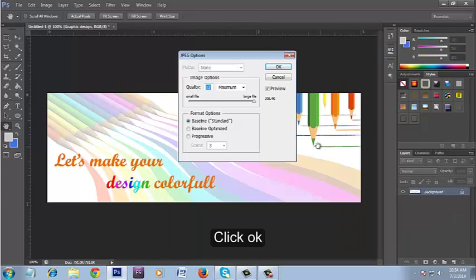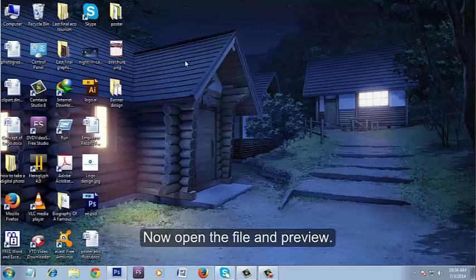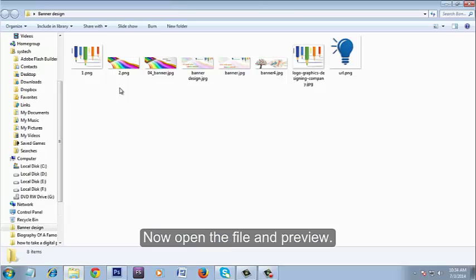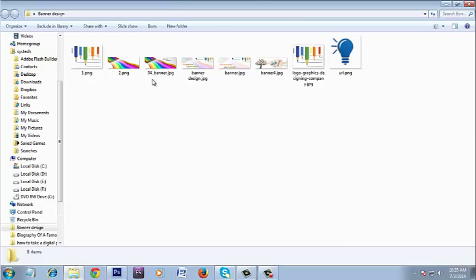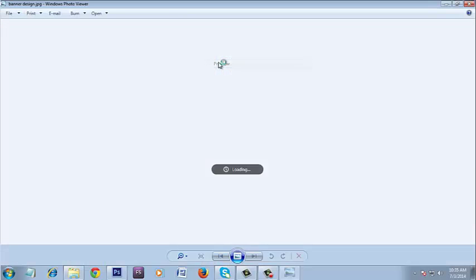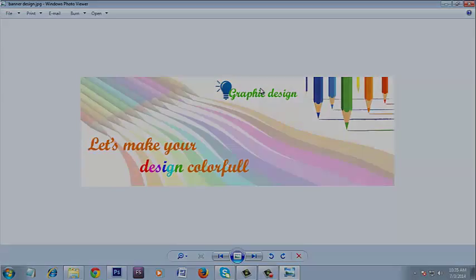Click OK. Now open the file and preview. Thank you.